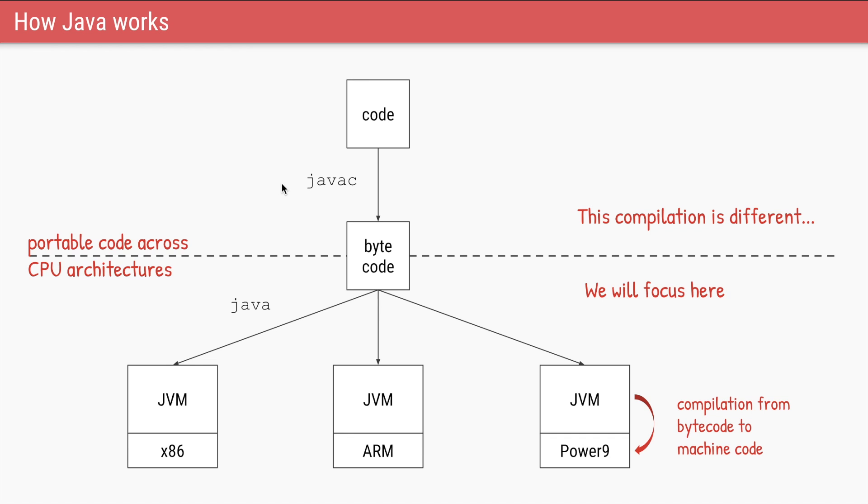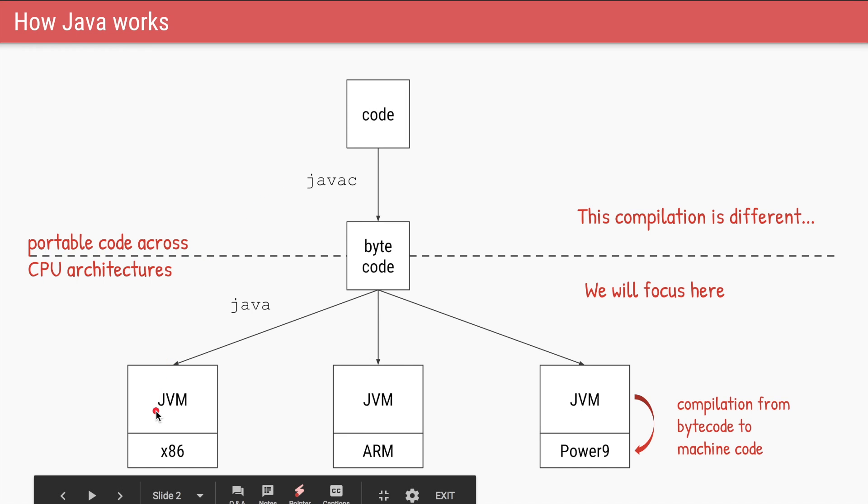Let's start with the basics. Let's say you have some Java code. You will first compile it to bytecode using the tool javac. This bytecode is an intermediate representation of your code which provides portability wherein you can run the same bytecode across different kinds of architectures.